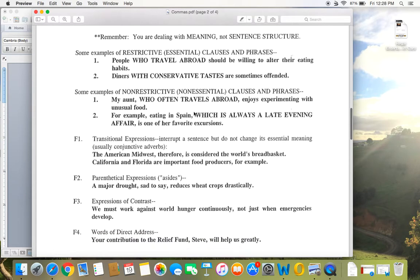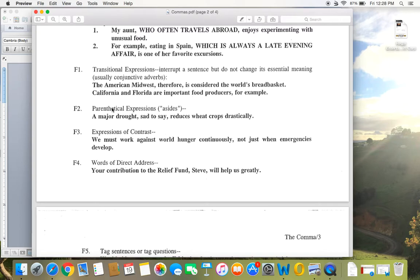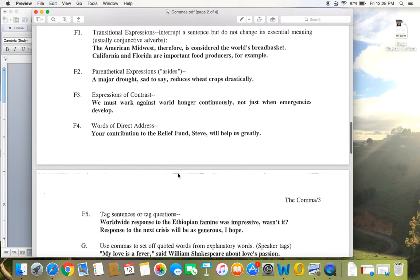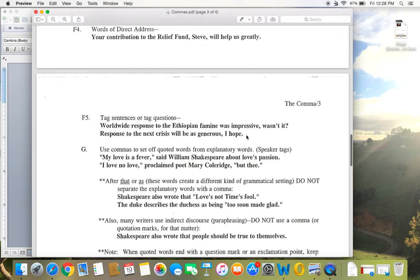All right, some other uses of commas. Transitional expressions, like using the word therefore in the middle of a sentence, or for example, at the end, you use commas there. Parenthetical expressions, expressions like a major drought, sad to say, reduces wheat crops drastically. Expressions of contrast. If you're speaking directly to someone, whether that's at the beginning, middle, or end of a sentence, you set that off with commas. So like if I move Steve to the end, your contribution to the relief fund will help us greatly, Steve, I would still set that name off with a comma. Tag sentences, questions, so a little comment at the end that needs to be set off by a comma.